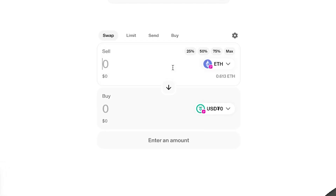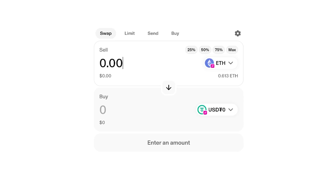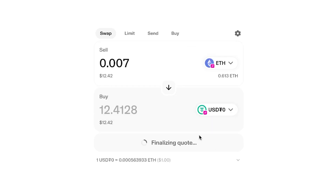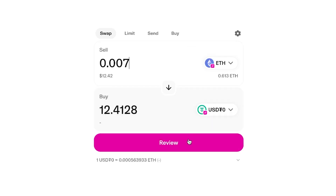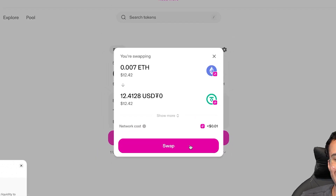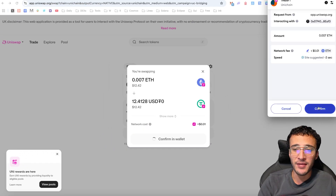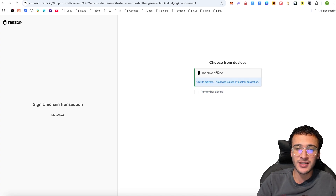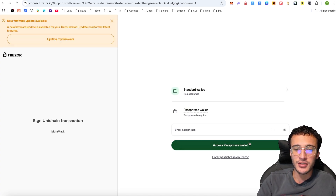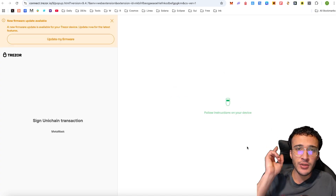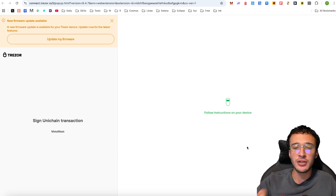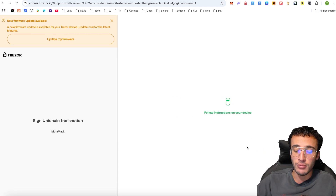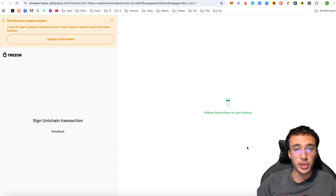I'm going to do this one. For example, I'll swap 0.007 ETH into USDT0, which is going to get me $12.41. I know it's just a small transaction, but this is just a tutorial — nothing I do or say is financial advice. I'm going to swap these tokens, and that is going to be one transaction and roughly $13 worth of volume on the Unichain network and on the Uniswap DEX.